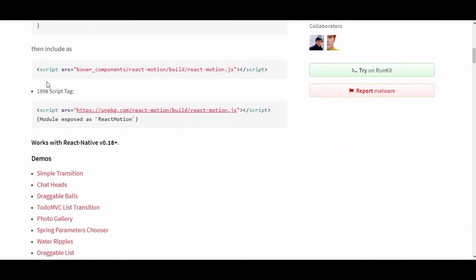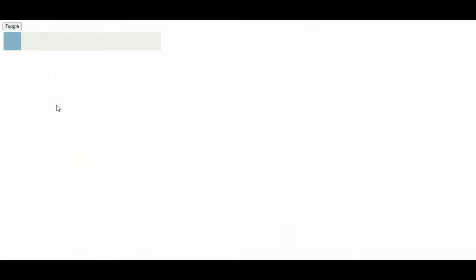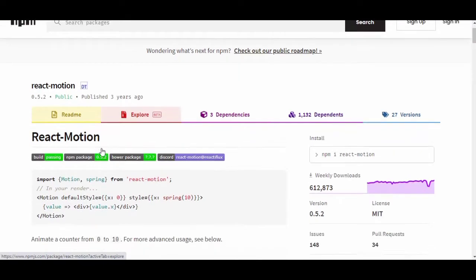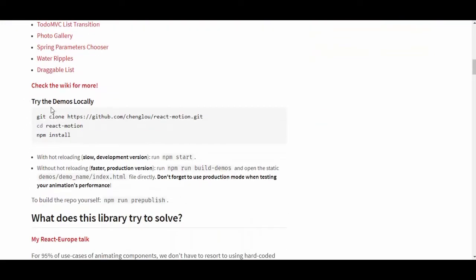You can include it as a script tag as well. They have a lot of demos — let's check a simple transition. You can click toggle and it moves from here to there, which is cool.